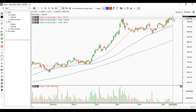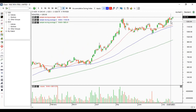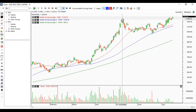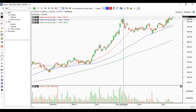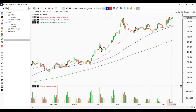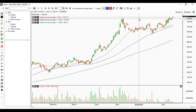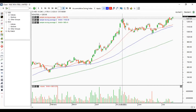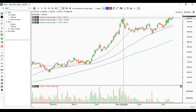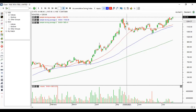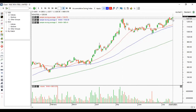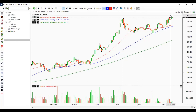Tata Steel has been on a rising note in the last few sessions and has broken its previous high of around 1,230. Today's closing was 1,255. It can be considered a buy on dips as long as it stays above the recent peak around 1,245. If it manages to hold above this level, it may move further higher.